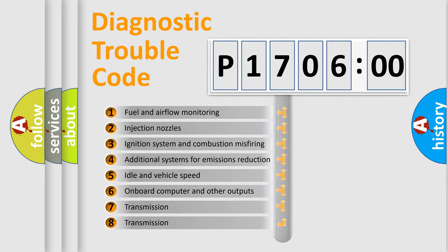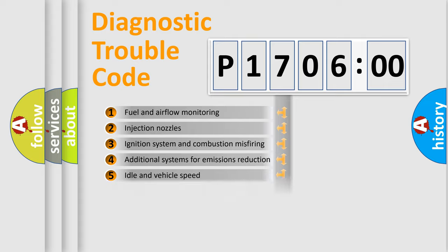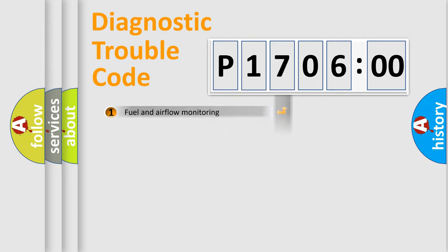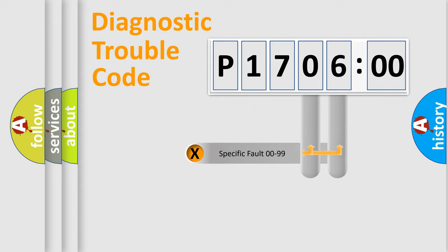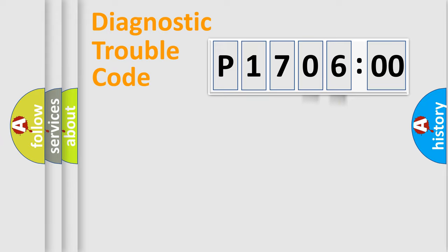The third character specifies a subset of errors. The distribution shown is valid only for the standardized DTC code. Only the last two characters define the specific fault of the group.